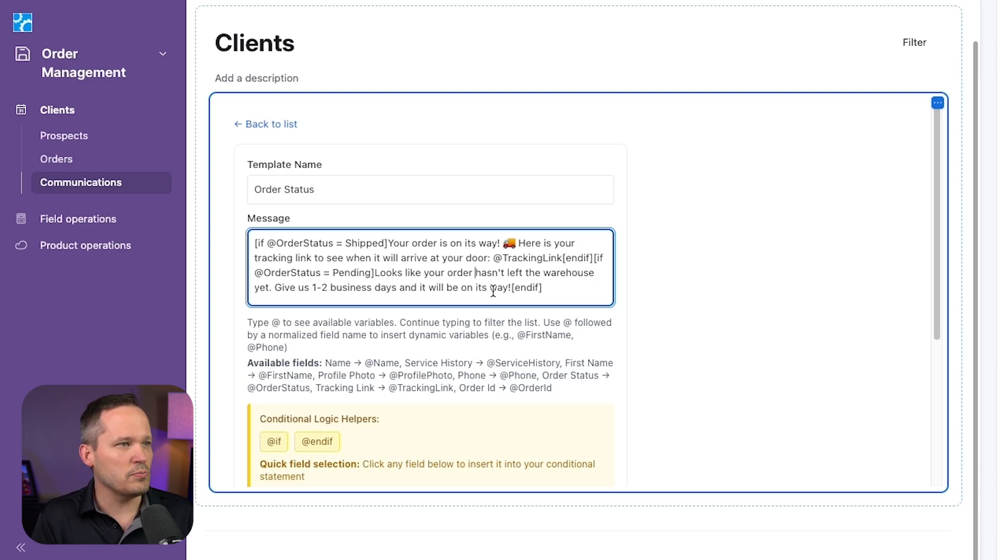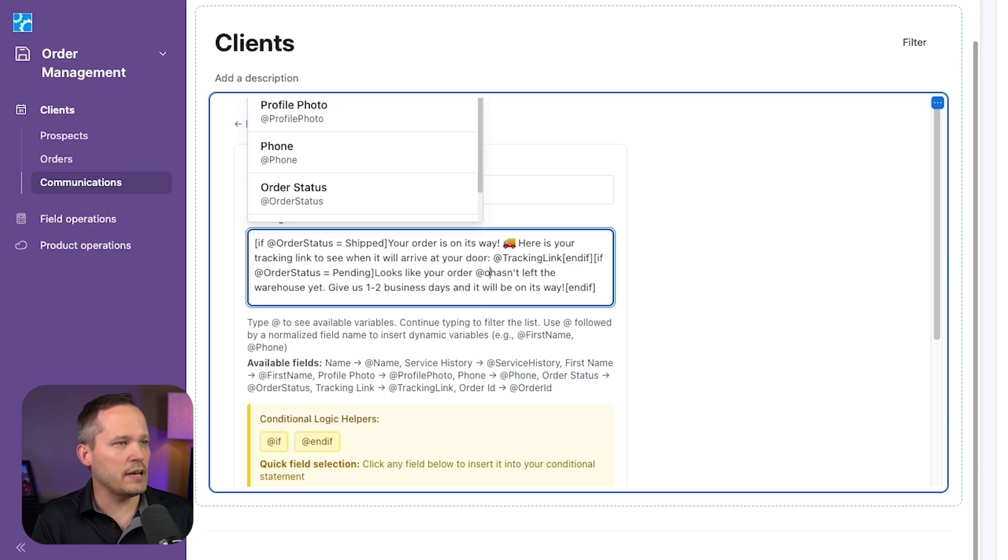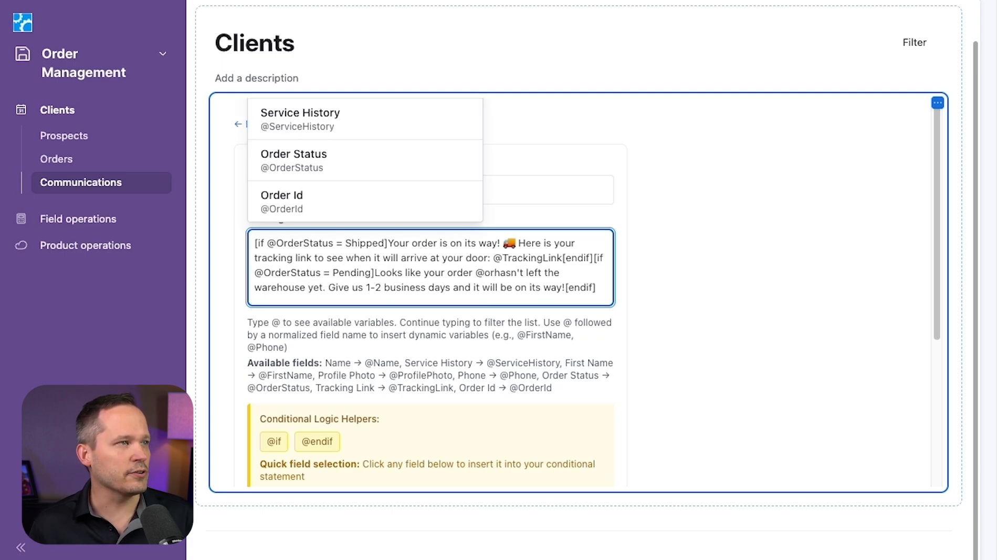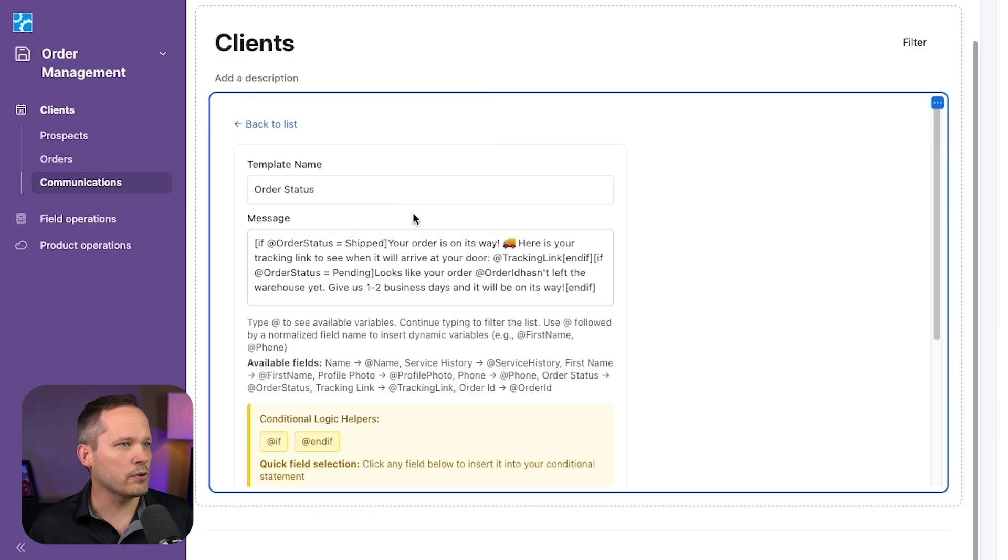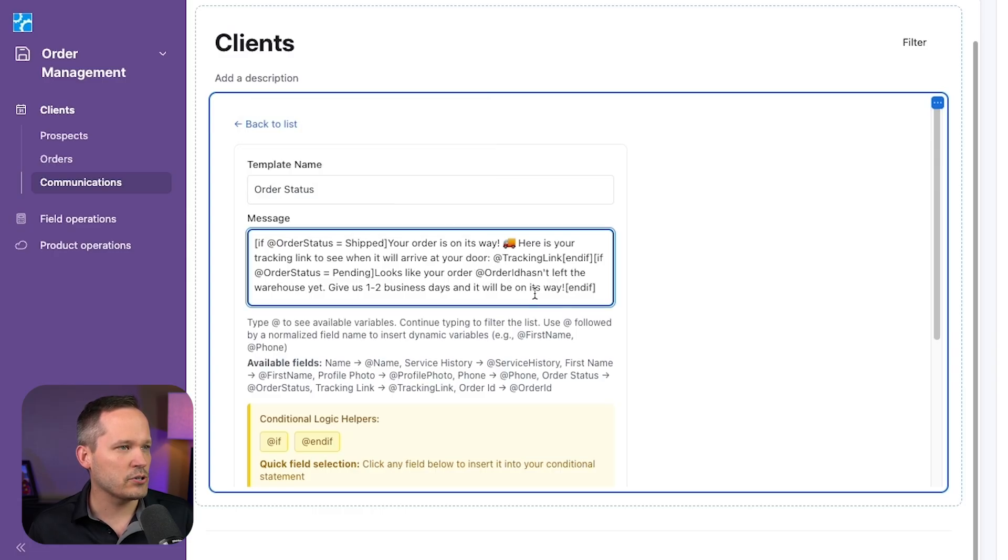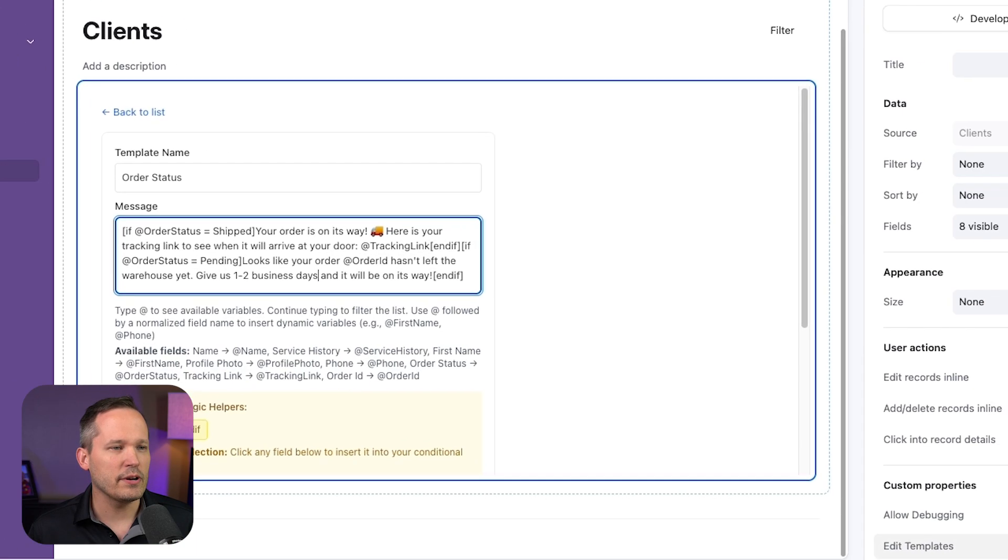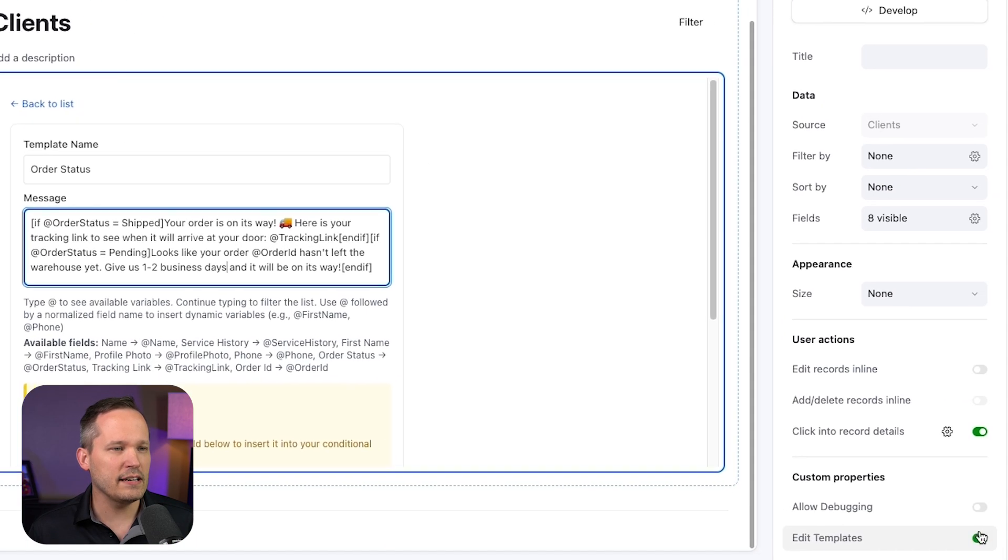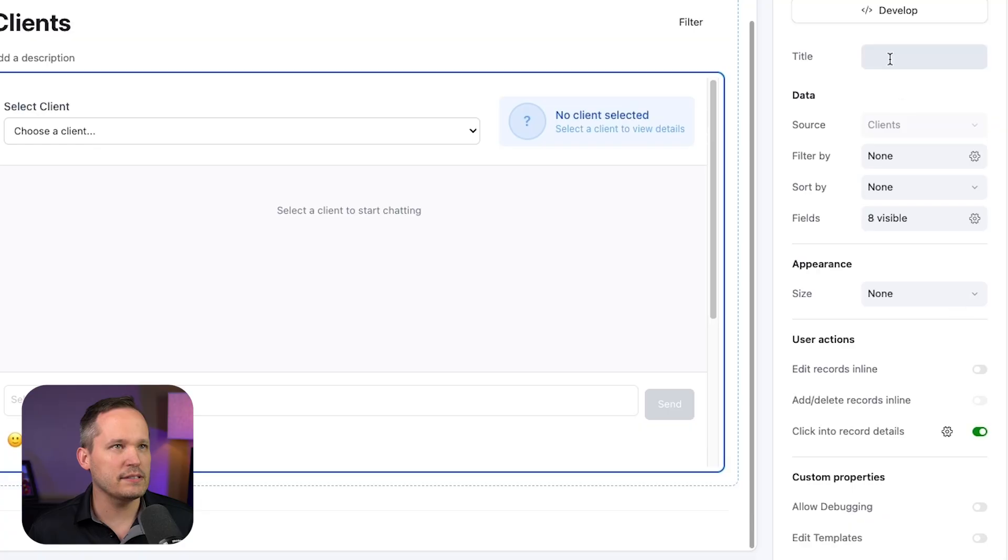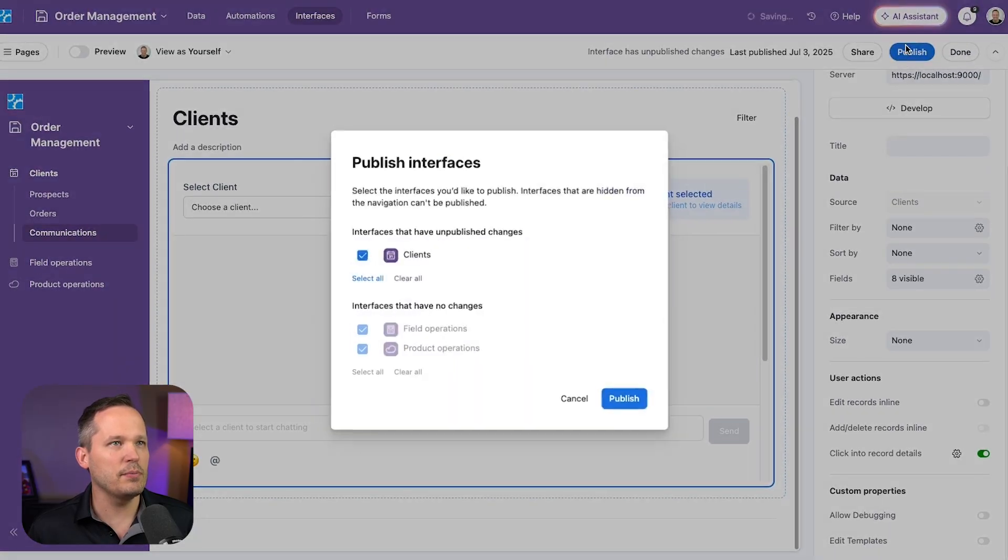We can go into our logic. Looks like your order, and this is where we want to insert that order ID. So I'll do my at symbol and we'll start searching for order and I'll click on order ID. Let's make sure we've got a space here. So it looks like your order order ID hasn't left the warehouse yet. I'm going to turn off the editing of the templates and we'll make sure to publish this.